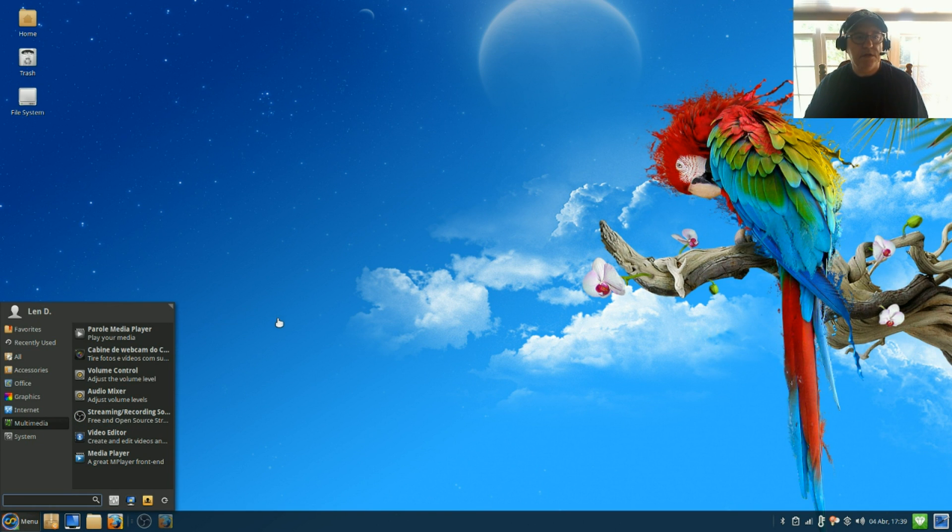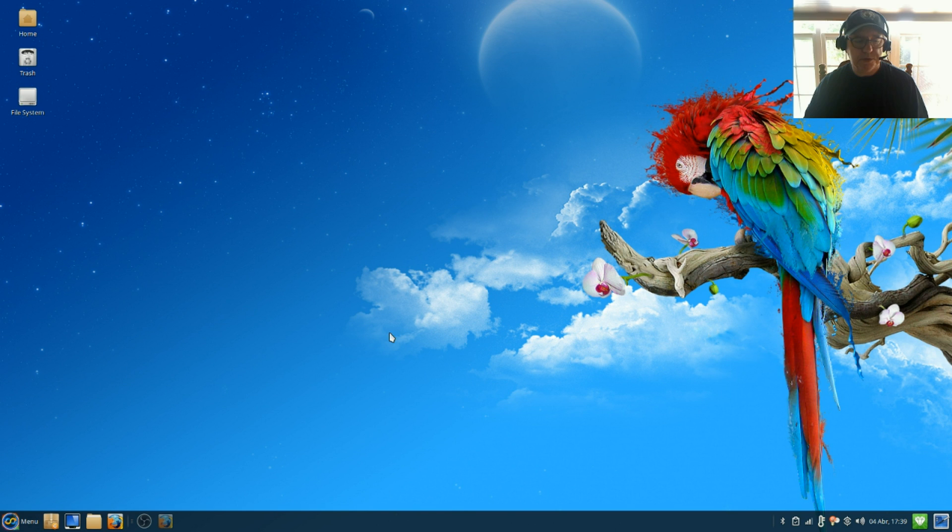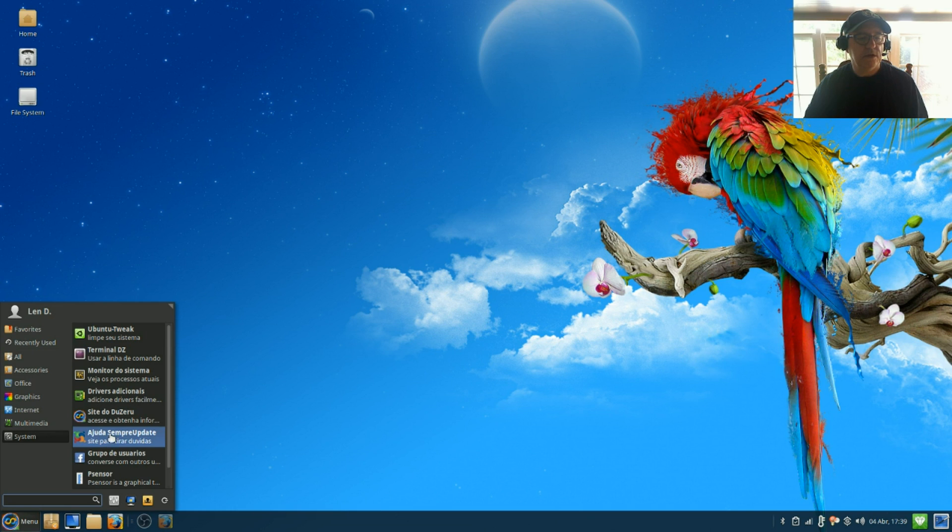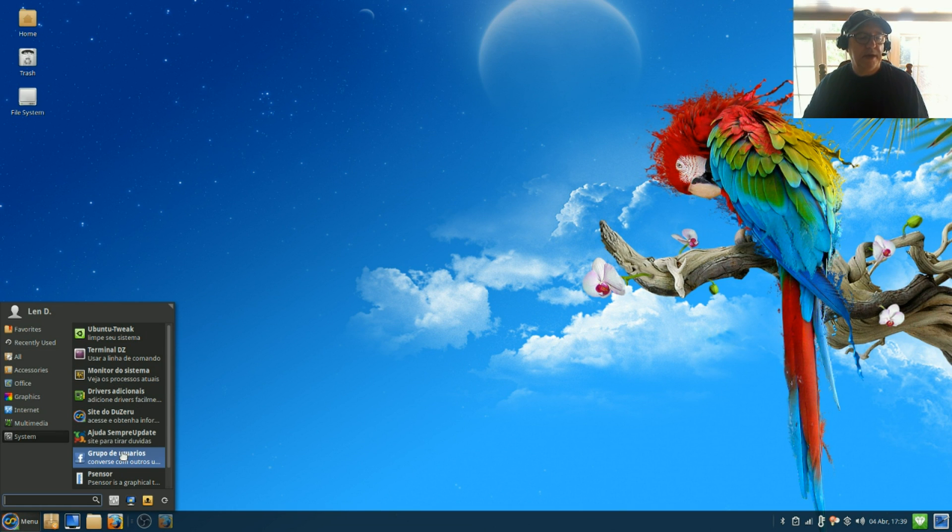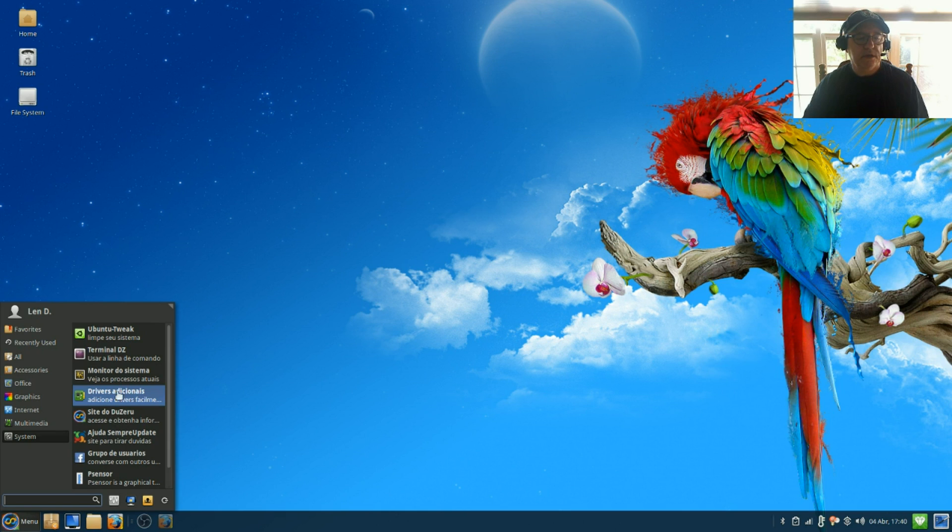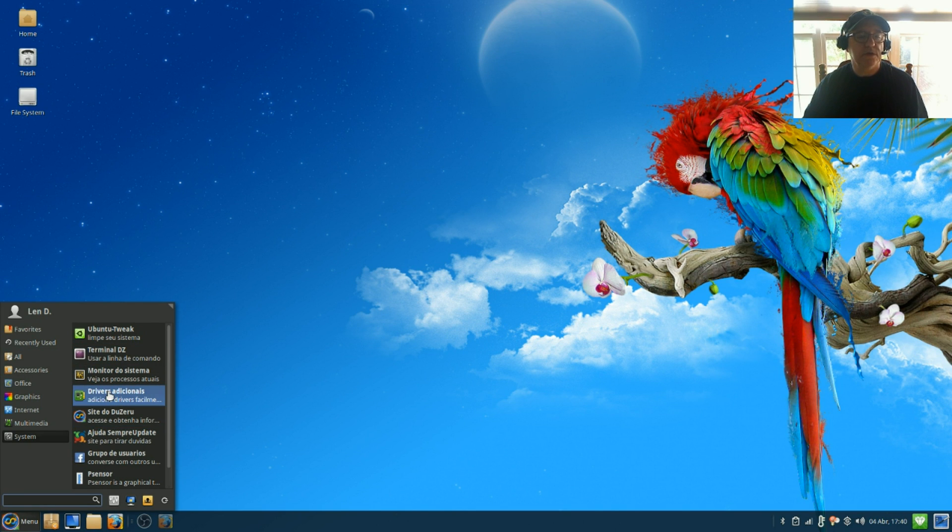Comes with some nice wallpapers. As I said, it's not heavily loaded down with applications. Now as you can see, some of them are still kind of in the Portuguese mode.